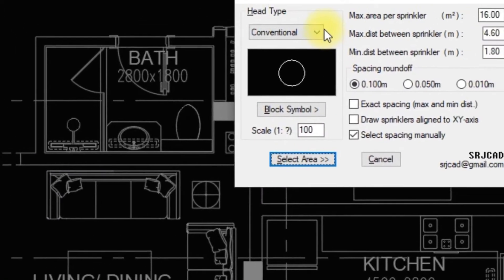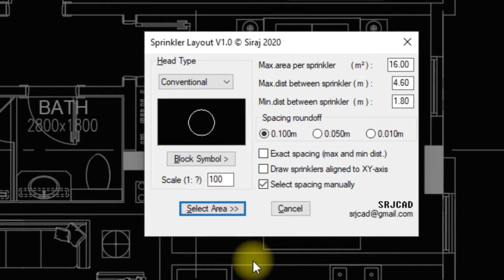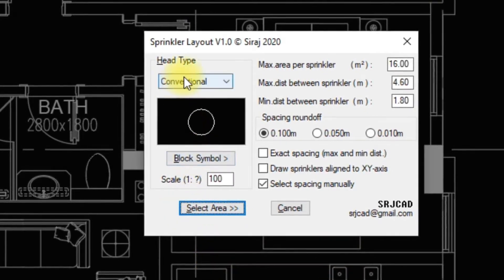When this command is called, the Sprinkler Layout tab will be opened. The defined sprinkler block will be seen here.